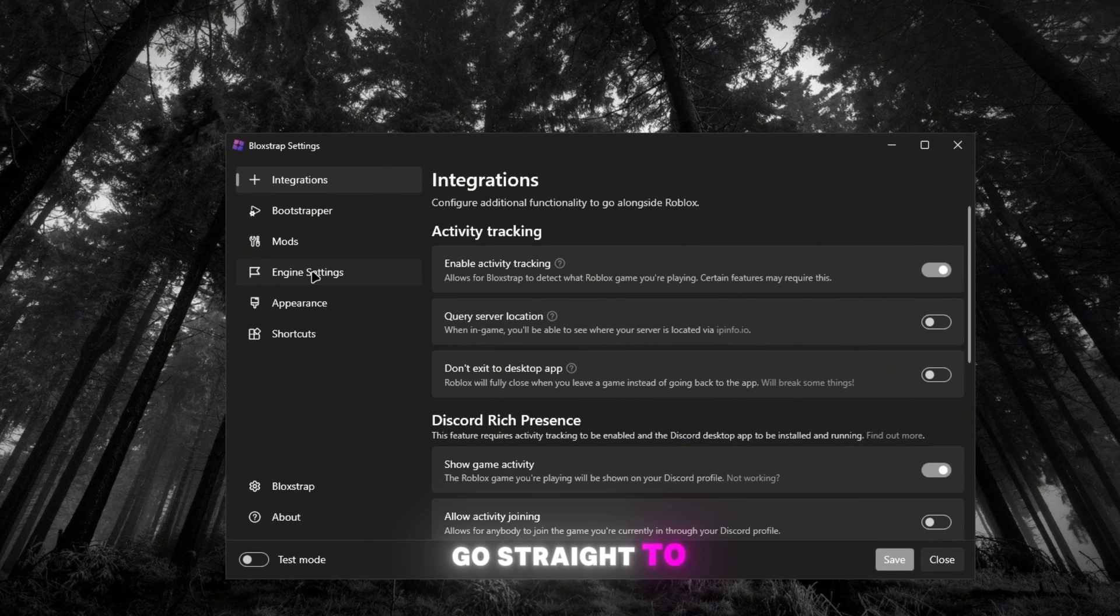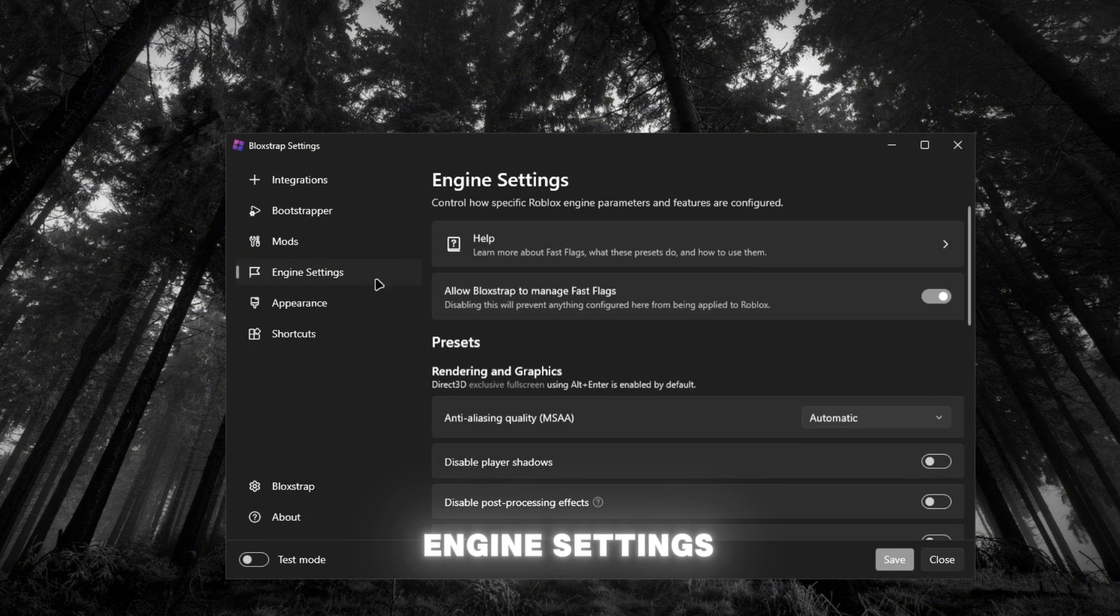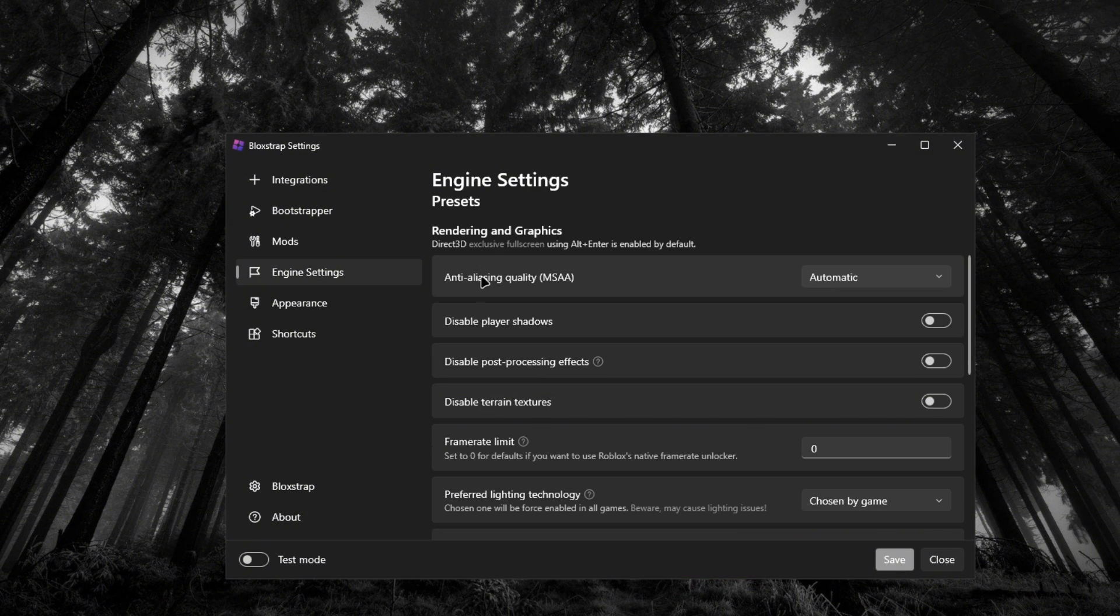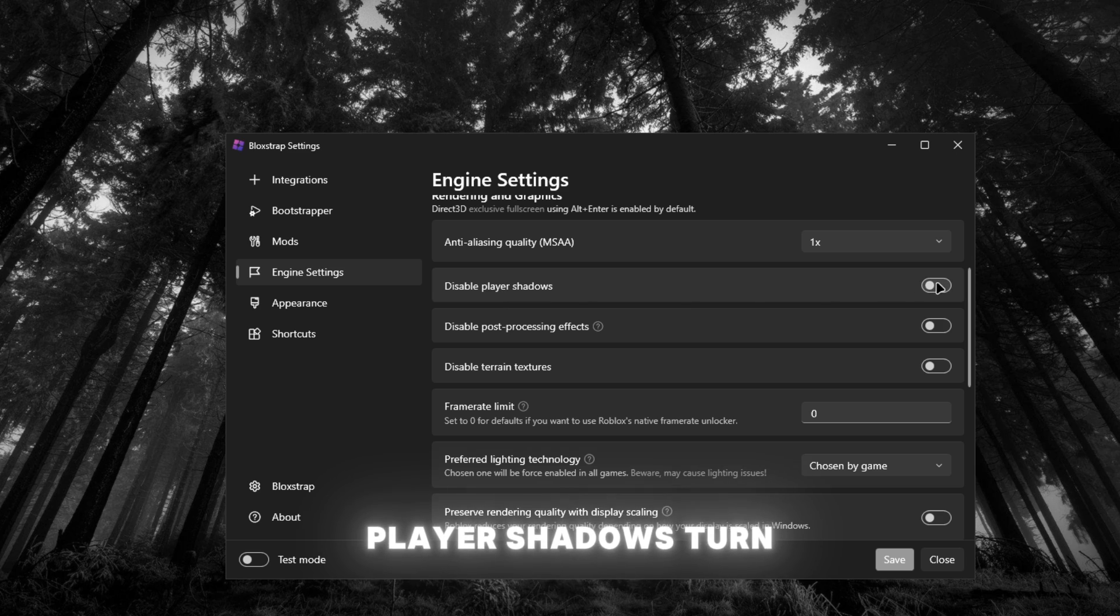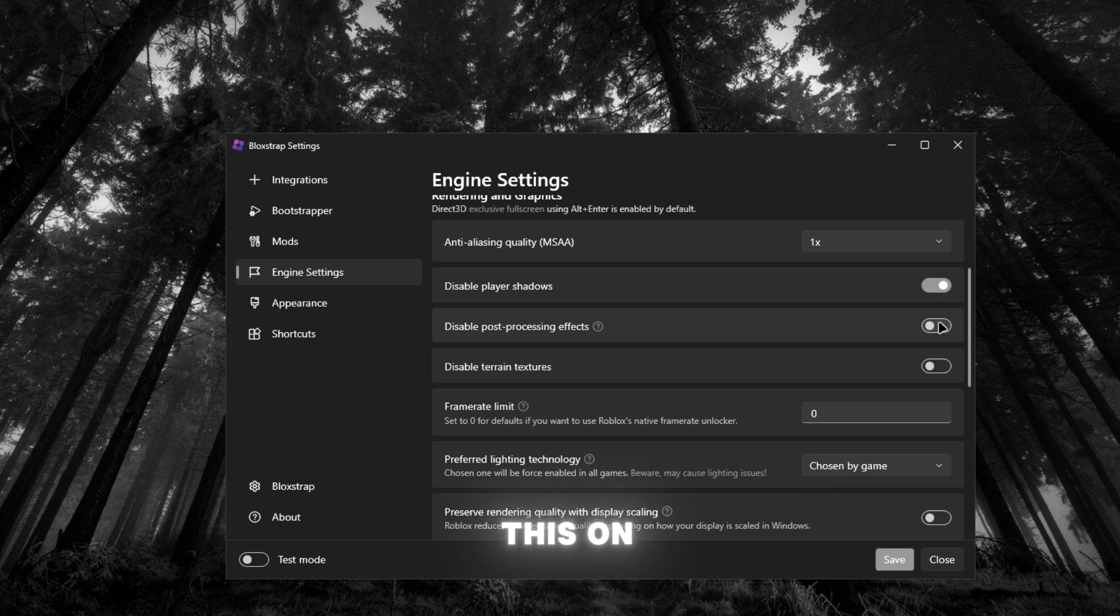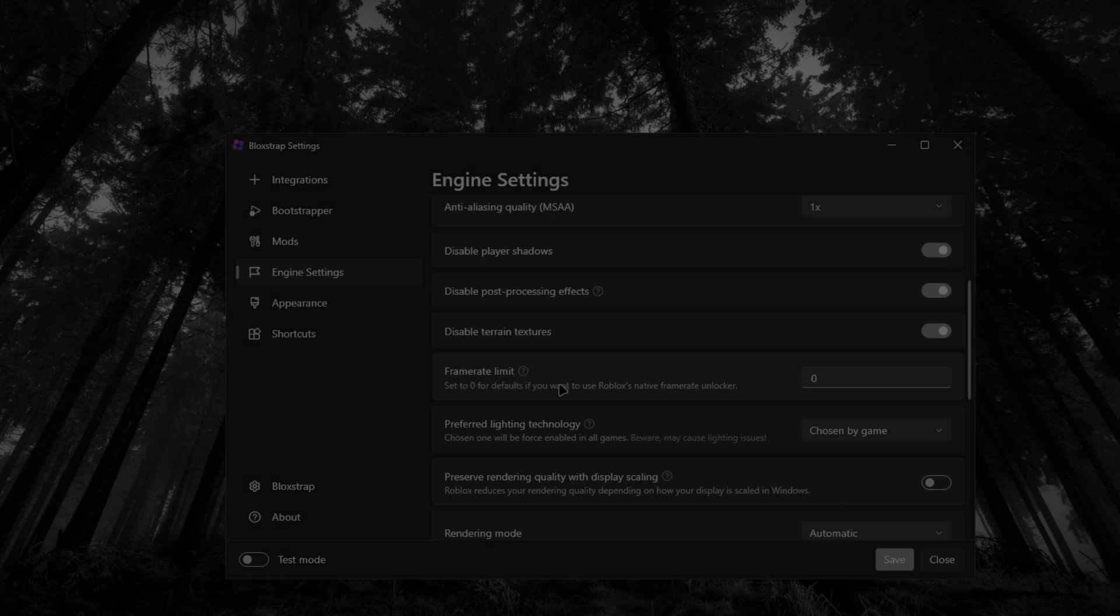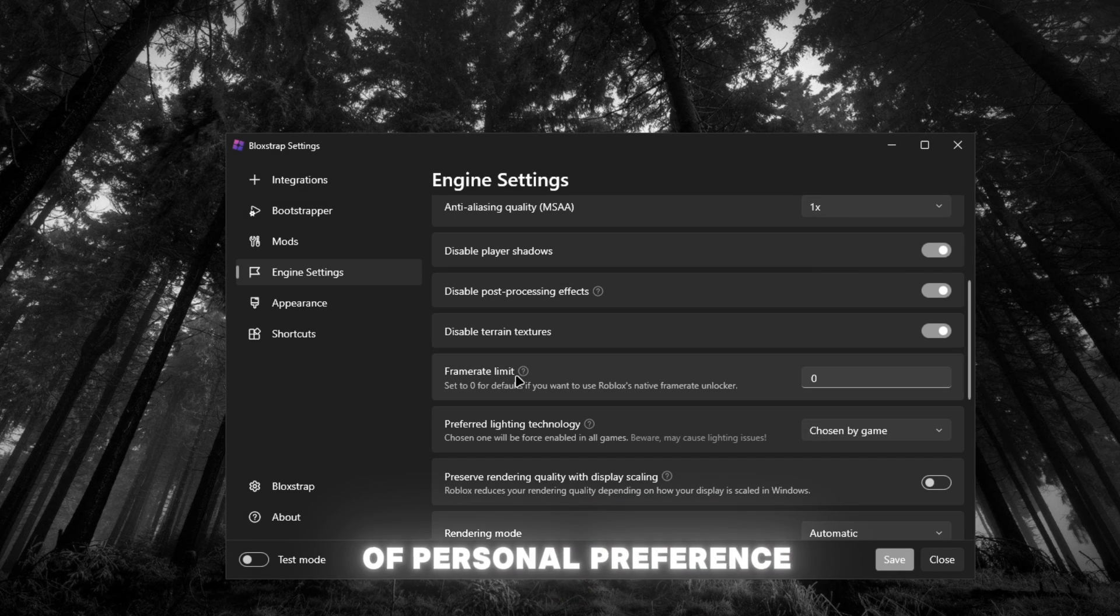Now anti-aliasing quality, we're going to put that one to disable. Player shadows, turn this on, turn this on, turn this on. Frame limit, this is kind of personal preference. You can cap it to whatever you want or just put like 9999.